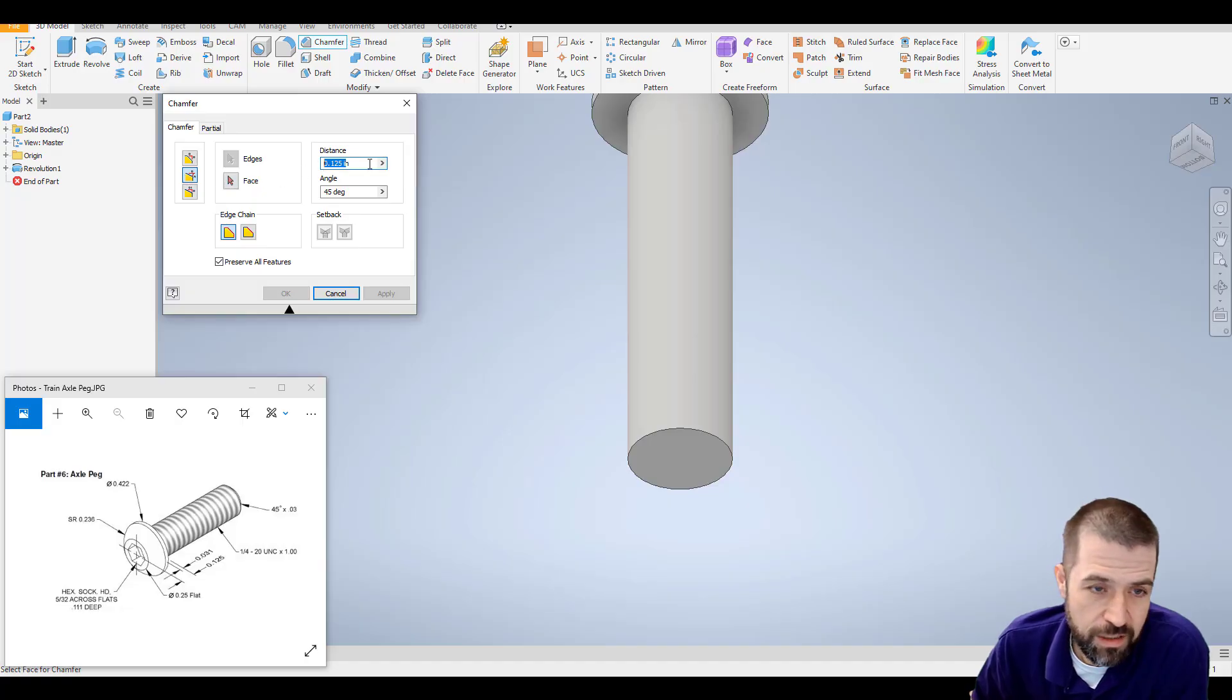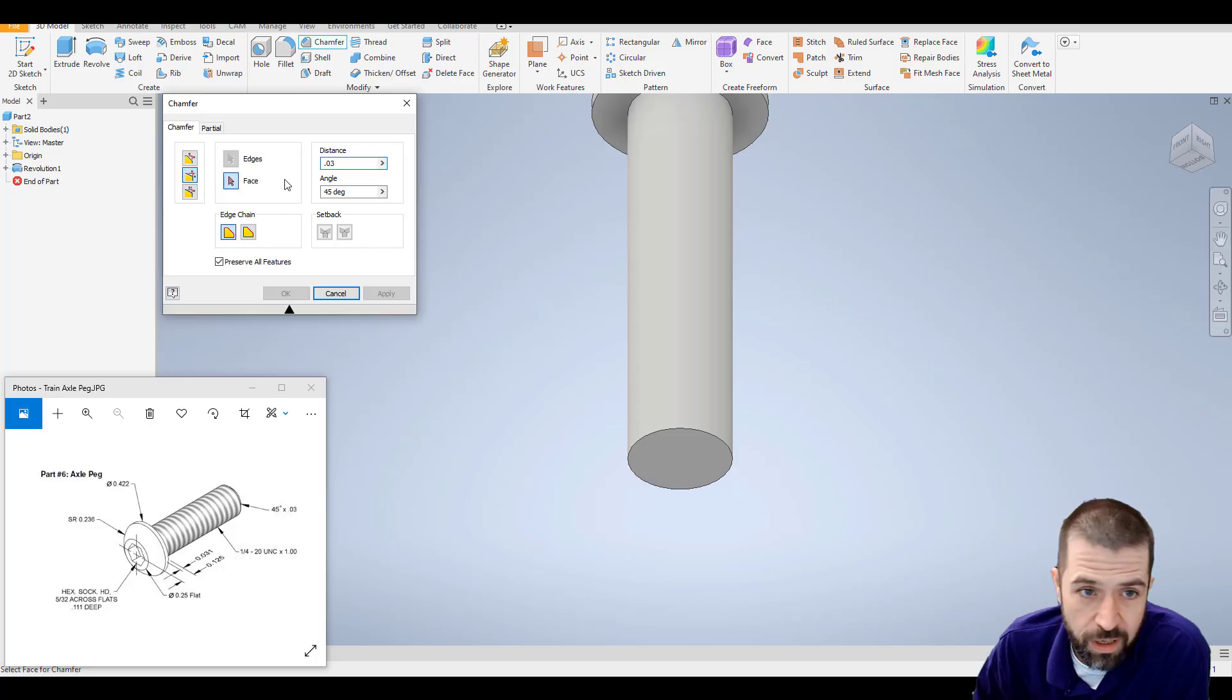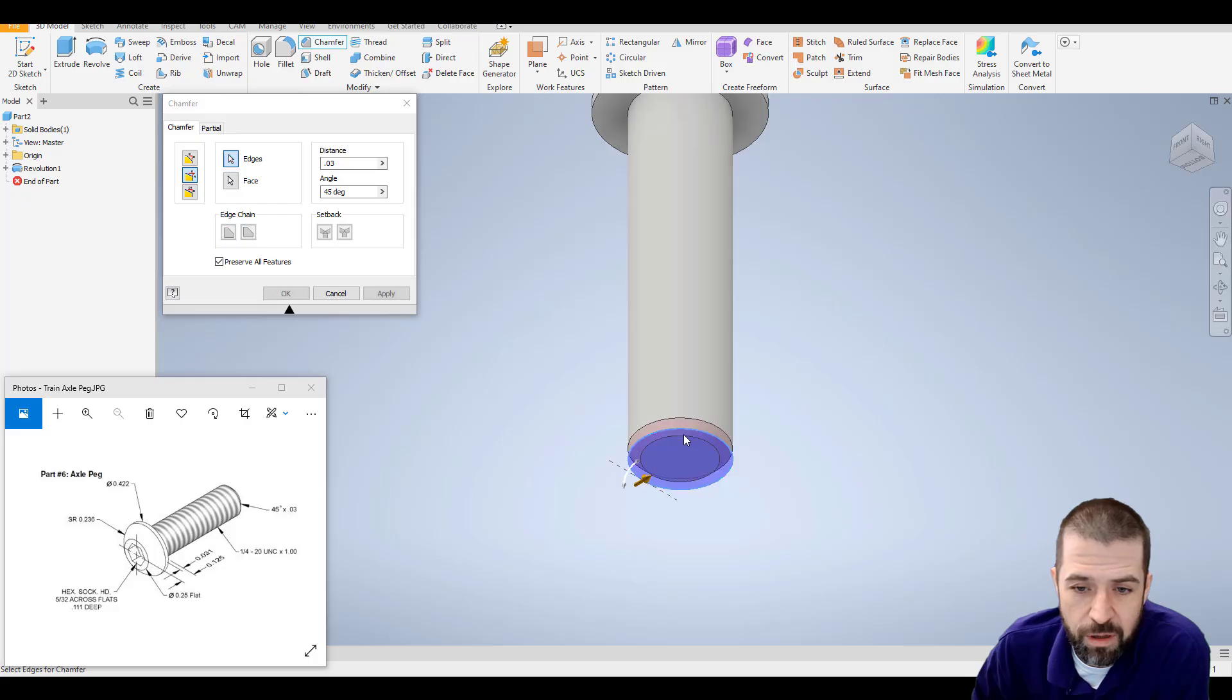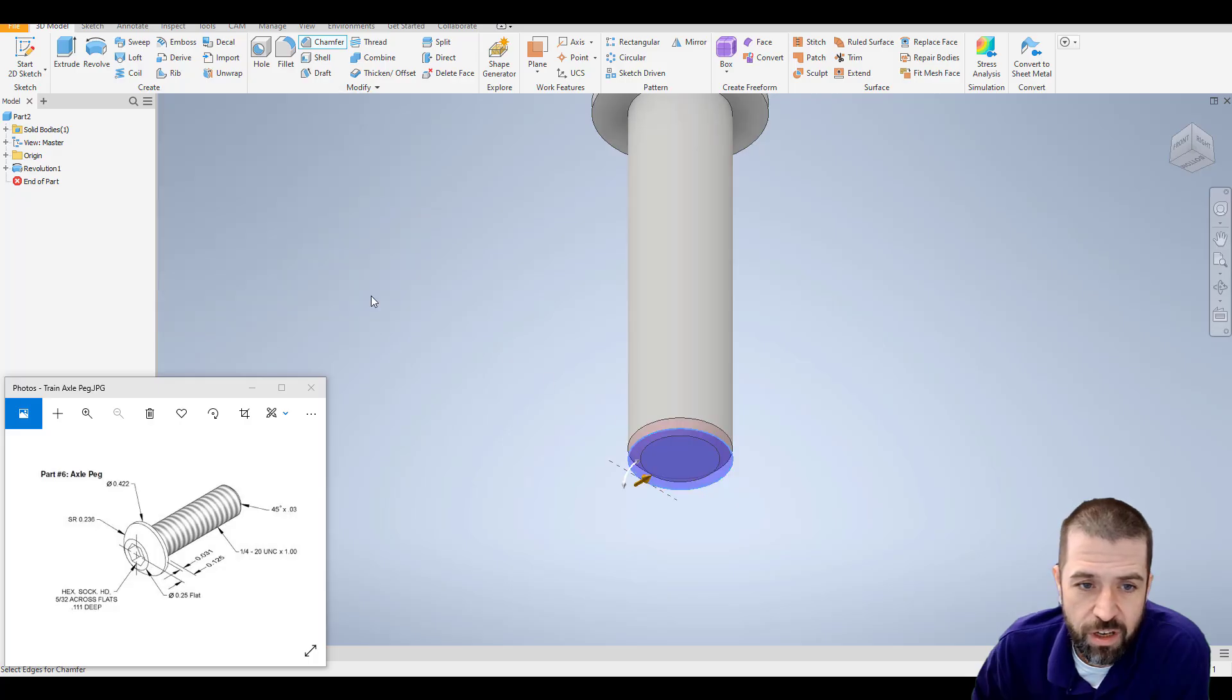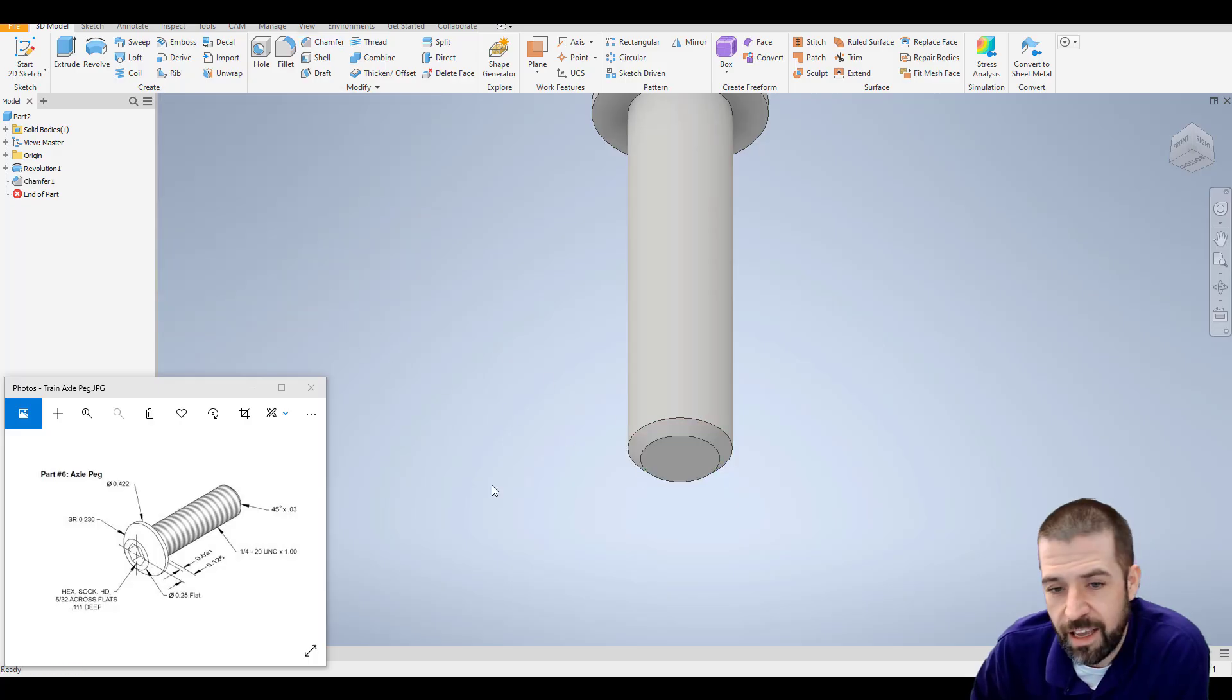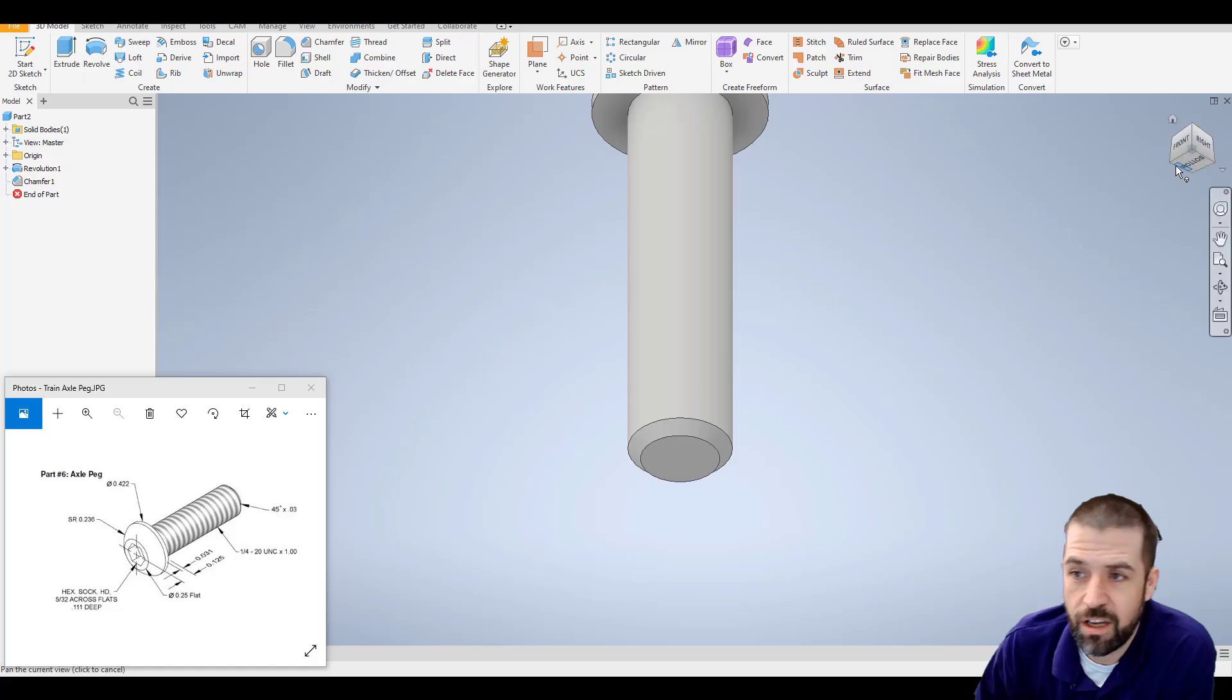My distance is .03. My angle or degree is 45. So I click my bottom, click that edge, hit apply, and hit cancel. And that gives us that chamfered edge.